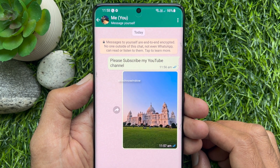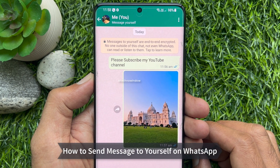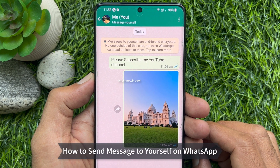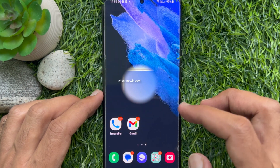Hello everyone. Today I would like to show you how to send a message to yourself on WhatsApp. Let's have a look.